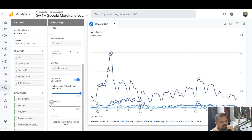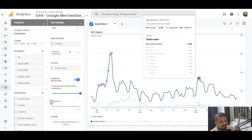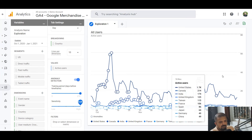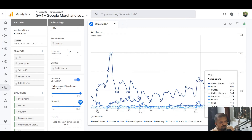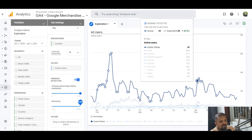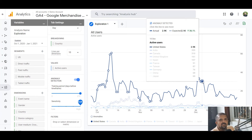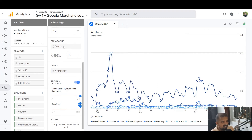If sensitivity is set higher, more anomalies will be detected. If I slide the sensitivity down to minimum, as you can see on your screen, the anomalies reduce — on this peak on 8th December, there is just one anomaly. But if I slide it back to highest, you can see four anomalies from 6th to 9th December. The right setting really depends on how sensitive you want your detection to be, so try it out and go with what works.